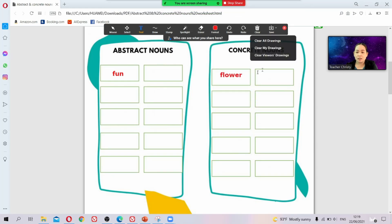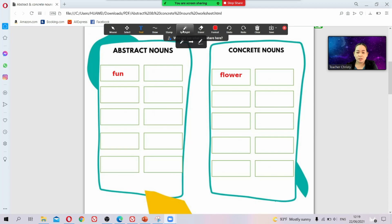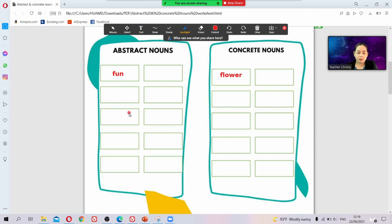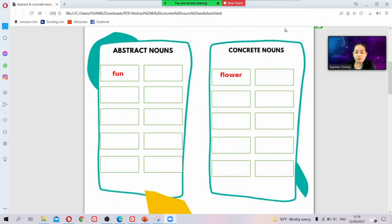I already covered the spotlight feature last time — that lets you highlight things you've written on your screen. Now what I'm going to teach you is how to control whether students can write on the screen.